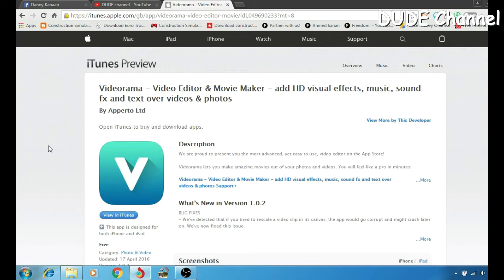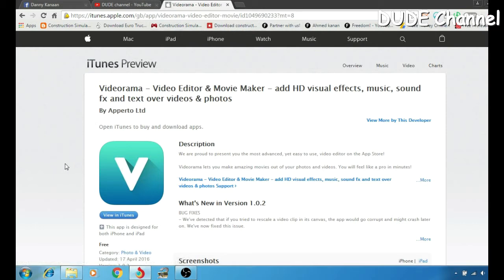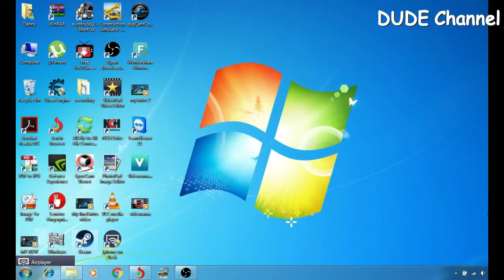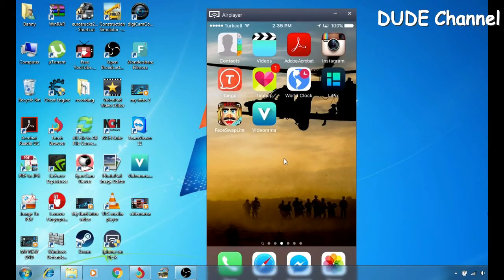With that program you can do a lot of stuff like editing music, sound effects, photos, videos, text, and all that kind of stuff. This new application is called Video Armor and a link will be in the description for you guys if you want to download it. Let me jump to my iPhone to show you guys how the program looks.